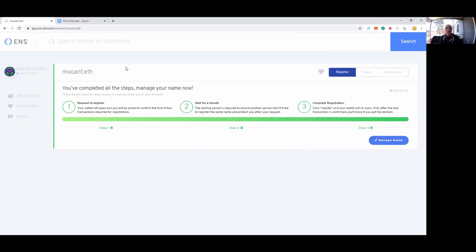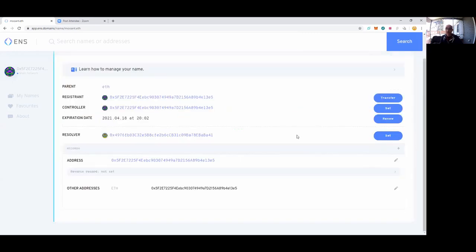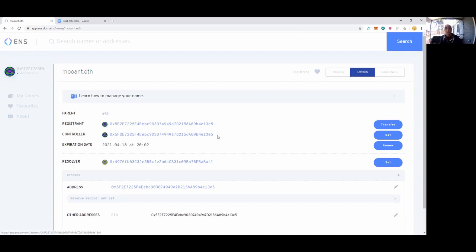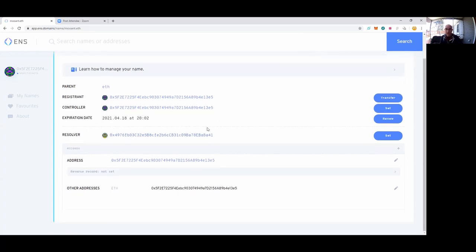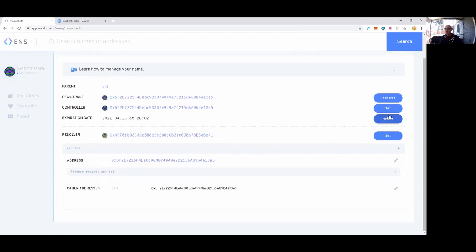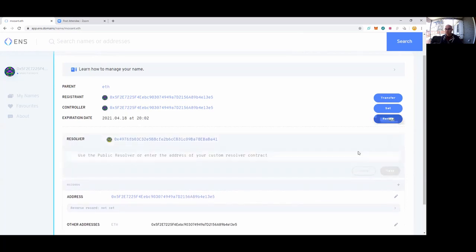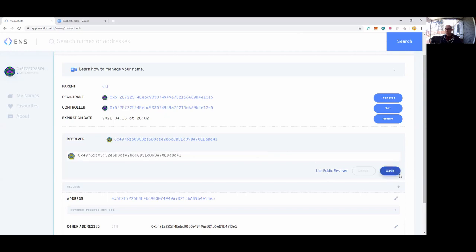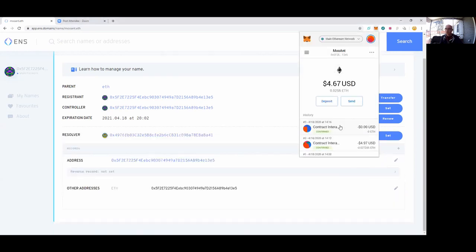Now I'm going to set some attributes to this name muant.eth. I'll click 'manage name.' You'll notice it has my original Ethereum address that I'd like to register, the date when this registration will expire, and a resolver address. This is the mechanism—think of it like domain name service on the internet. What it's going to do is tie my muant name to this Ethereum address by way of using this public resolver. Notice the record is set to address and then I have the original Ethereum address here. I'm going to hit 'set' on the resolver. I'll use the public resolver. I'm going to hit save and send a little bit of Ethereum to make that happen. Confirm transaction.